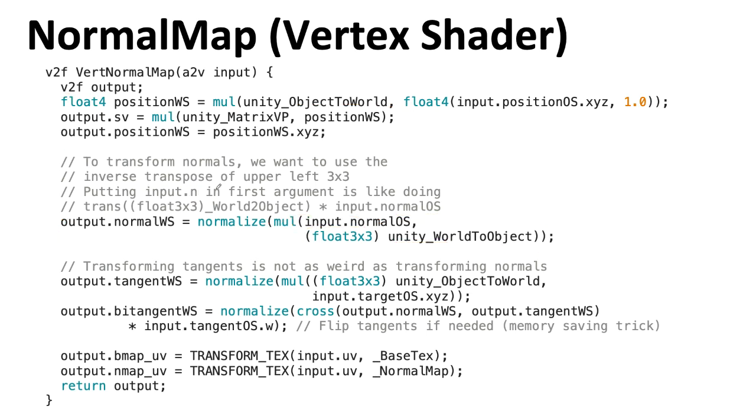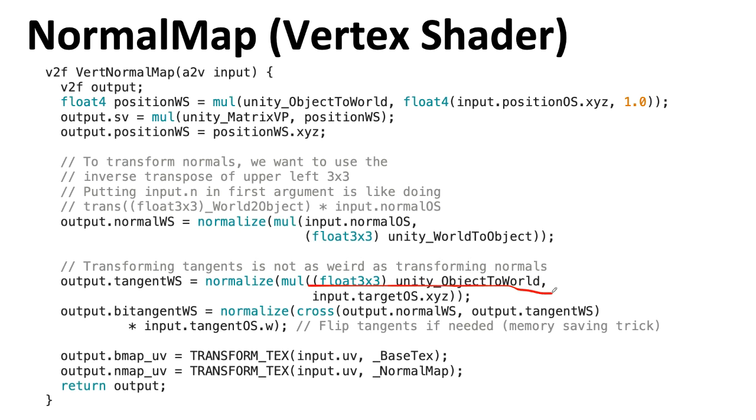I'm not going to pretend to understand the math on this. I studied this some years ago, and at that point it all made sense to me, and then I forgot it. You can take this on faith. Transforming tangent vectors is not as strange as transforming normals. We're still only using the upper 3x3 part of the object to world transformation matrix because we want to just do rotations and not any translations. Otherwise, this is kind of a normal transformation you would do on a vertex.